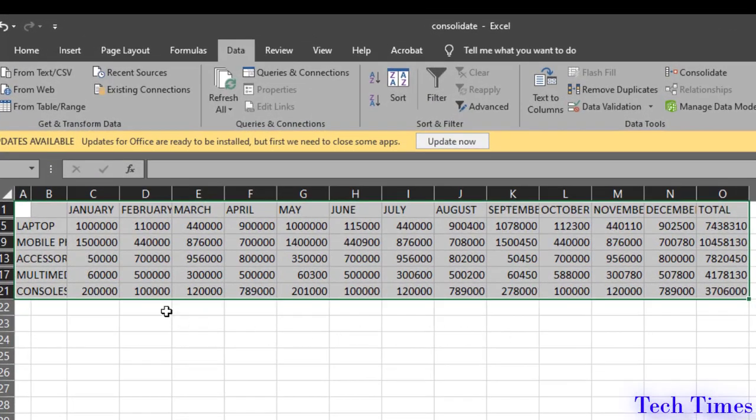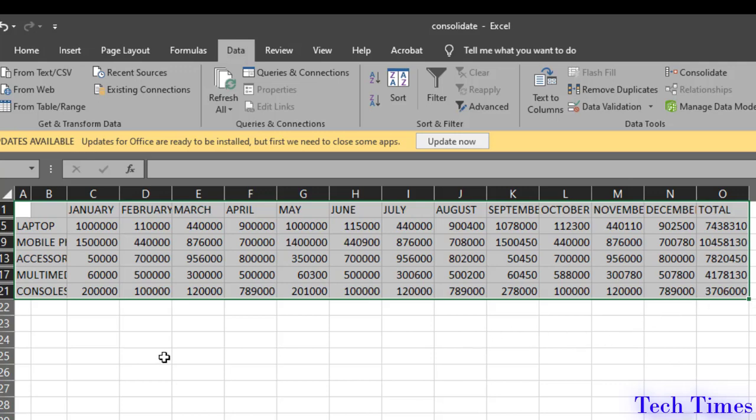You can see all the data from three separate sheets have been combined together in one whole sheet. How easy this is.